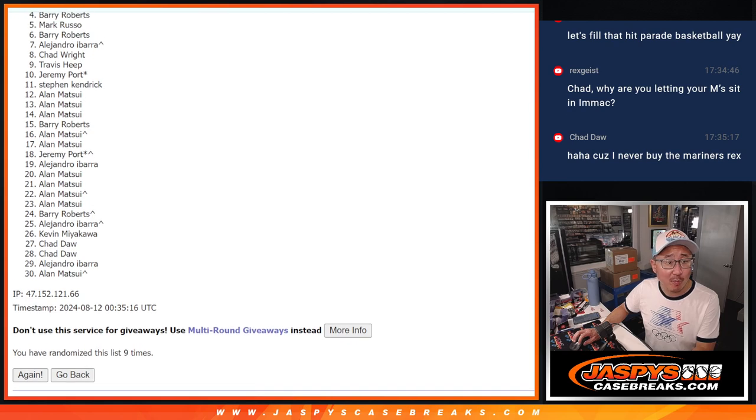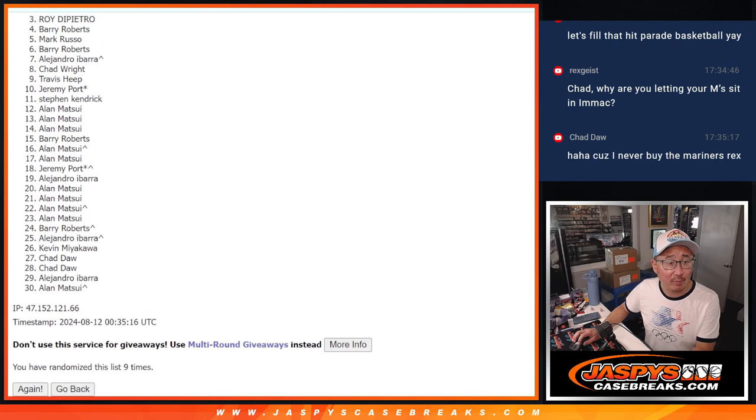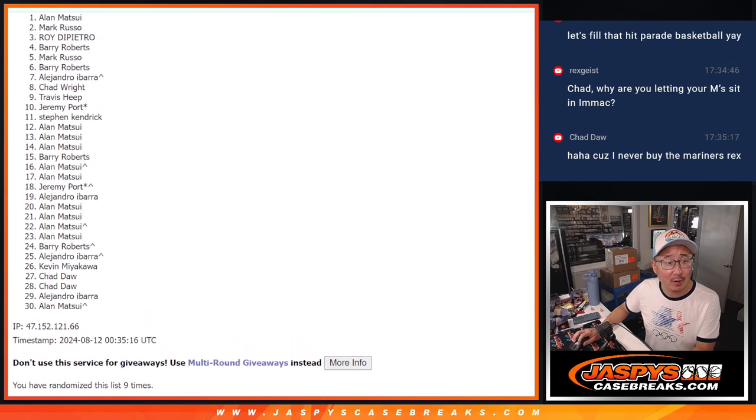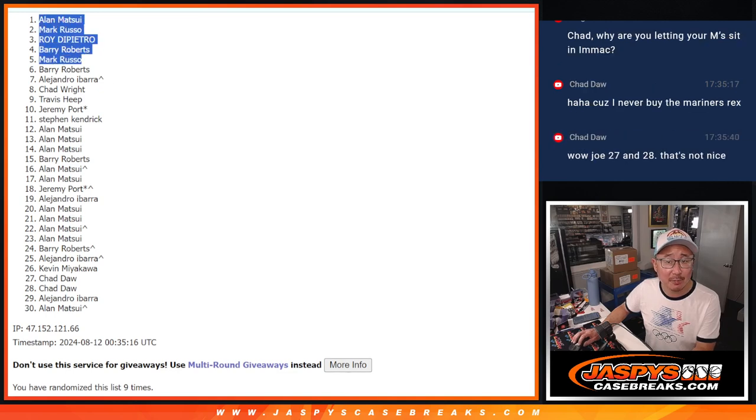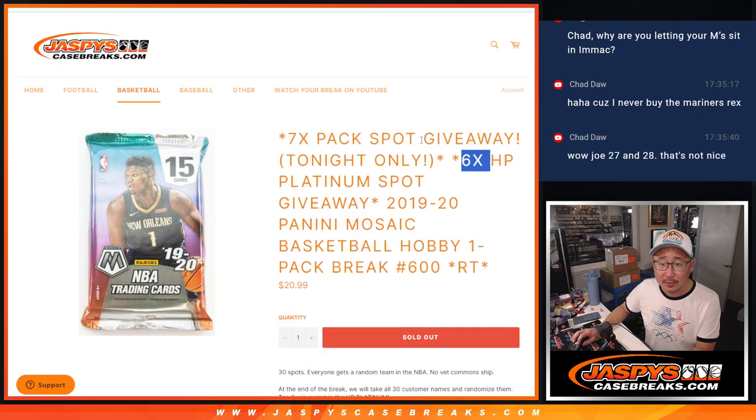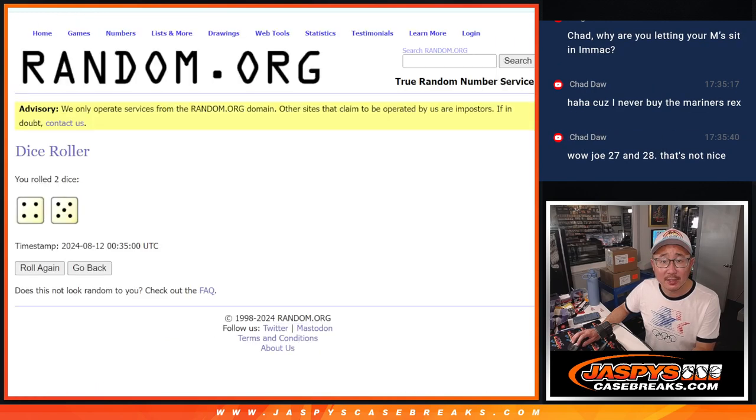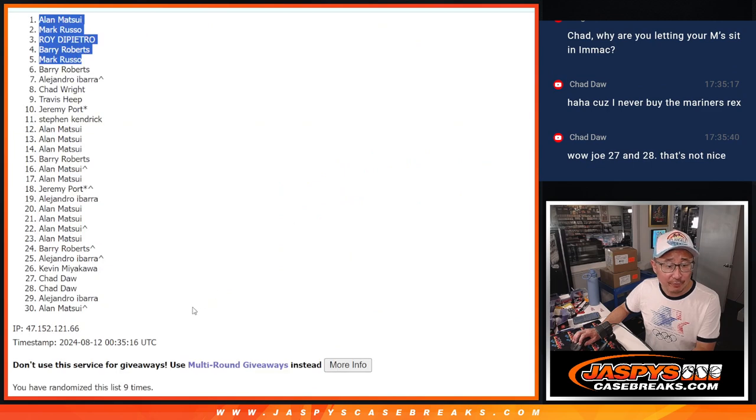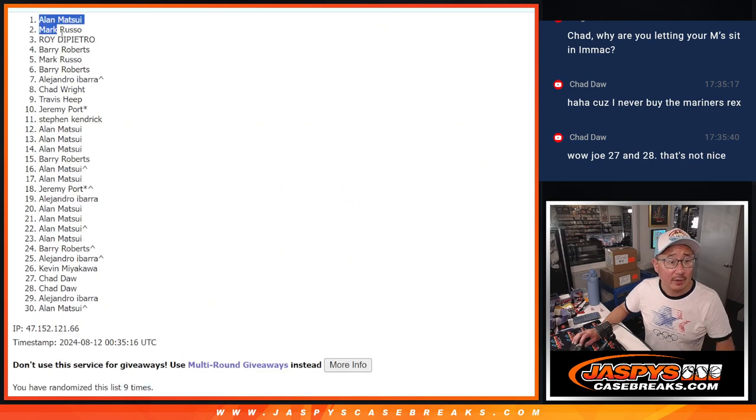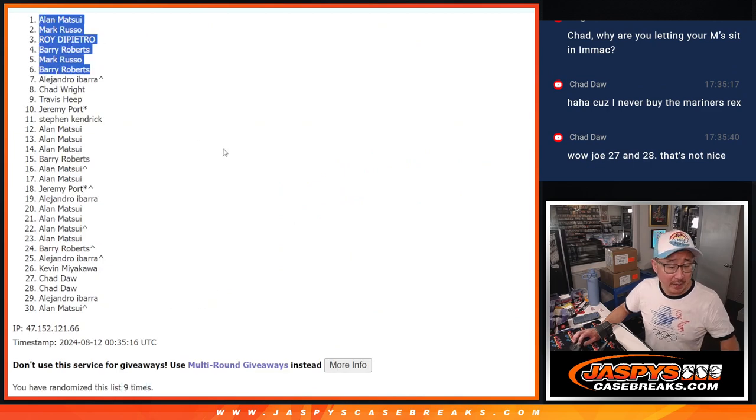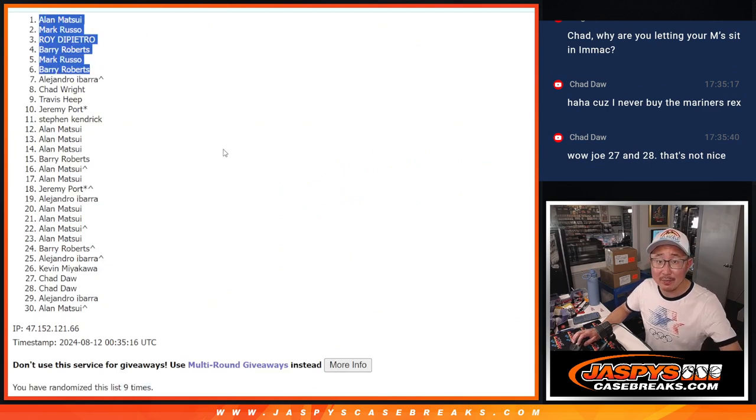Barry, Mark, Barry, Roy, Mark, and Alan Matsui. Congrats to the top six. All right, top six after nine. There's nine right there. We'll see you in that break a little bit later tonight. JazzPeaceCaseBreaks.com. Bye-bye.